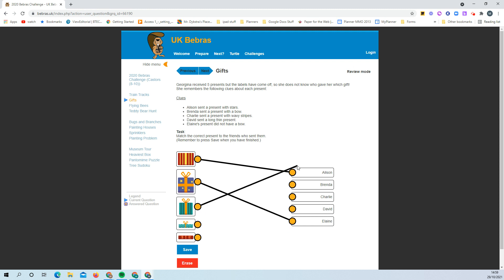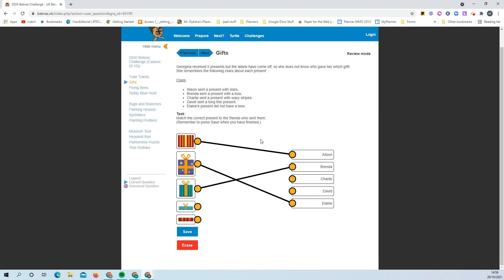So you can drag around, and then when you save it, it will tell you what you got right and wrong.